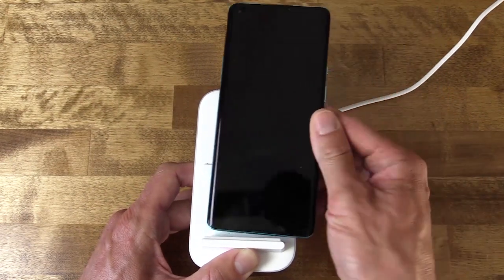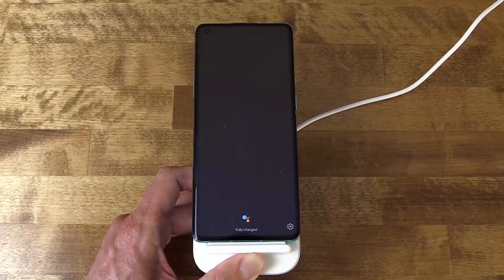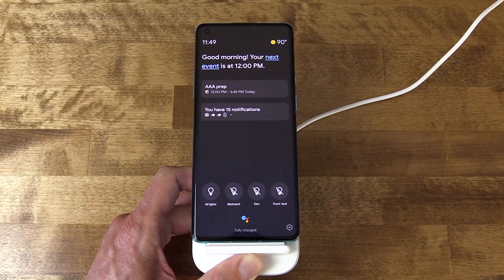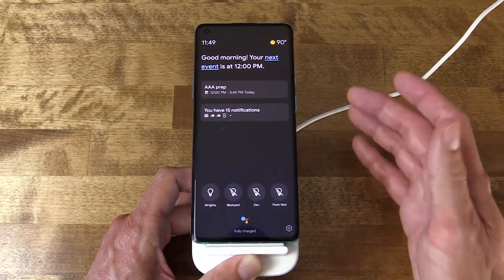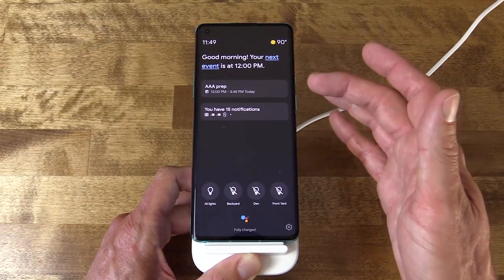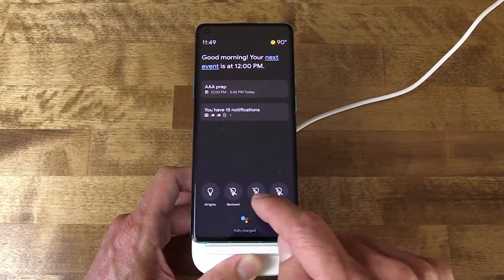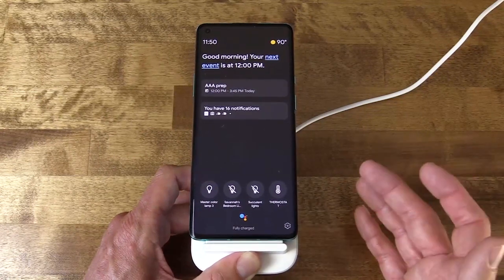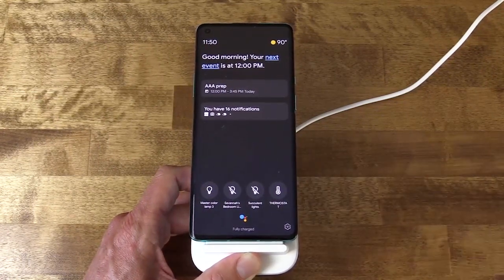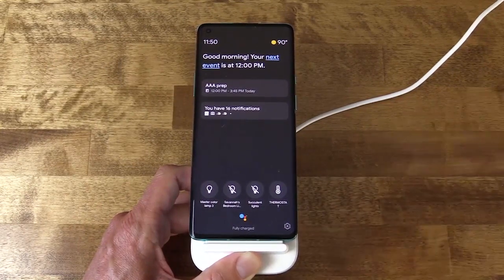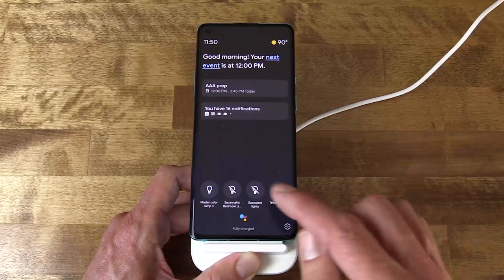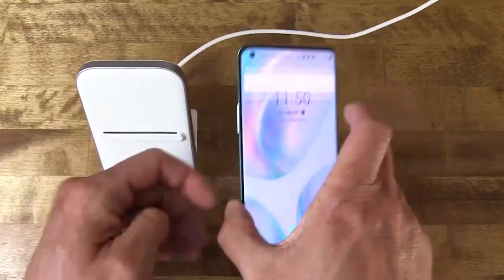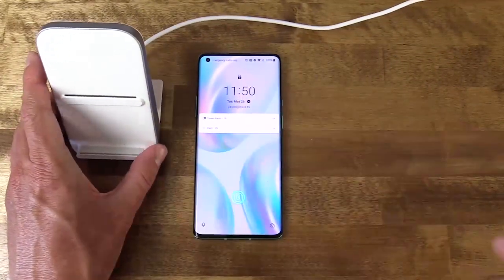I set this on top of the pad, it recognizes it, and boom — it jumps right into assistant ambient mode, which is really handy. It gives you a look at your next event, a look at your calendar, a brief look at your notifications, and down at the bottom you can see smart home controls. I could turn on all my lights, adjust my thermostat — depending on your smart home setup, you might see different things down here.